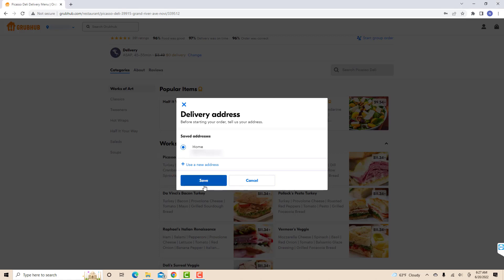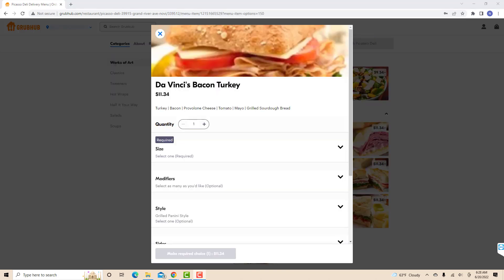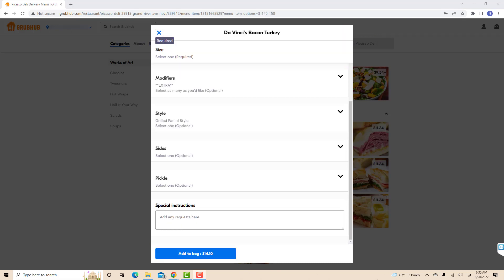Then, click on save. Next, select the quantity, size, modifiers, style, slides, and pickle of your order. You could also add special instructions on the field provided. After that, click on add to bag.